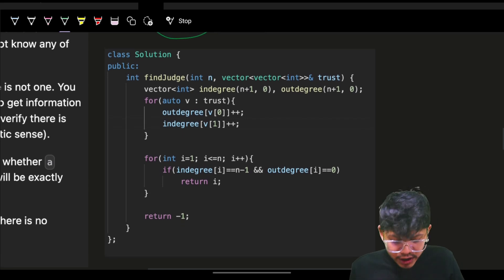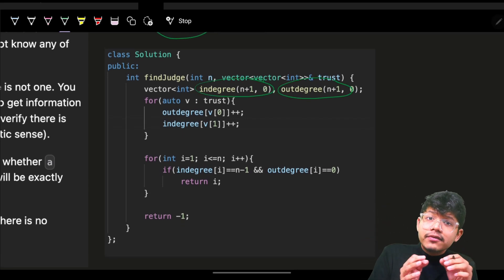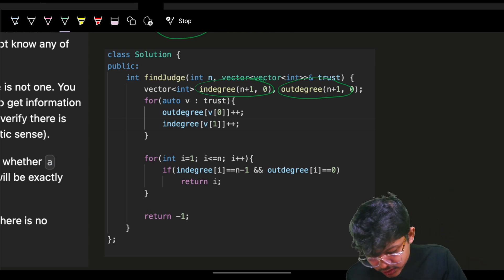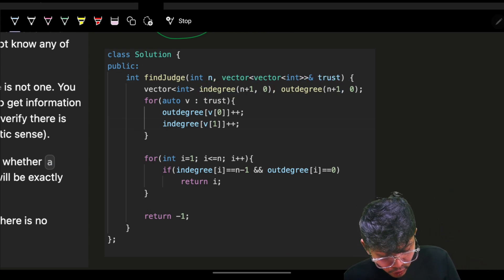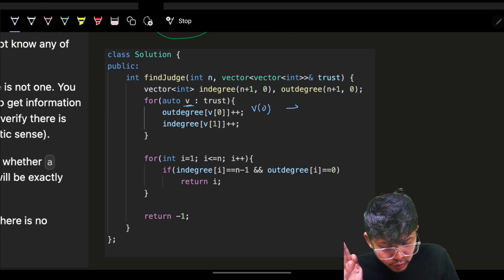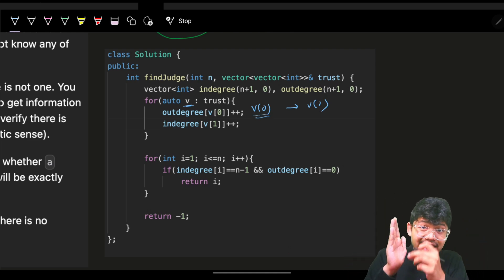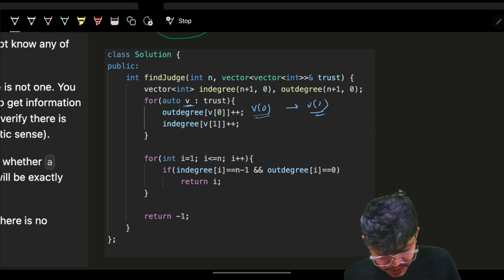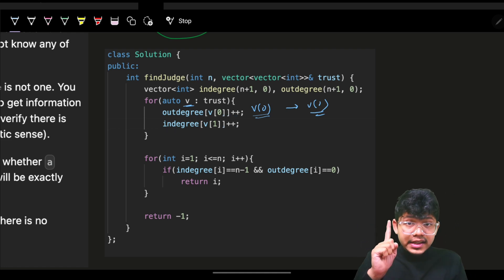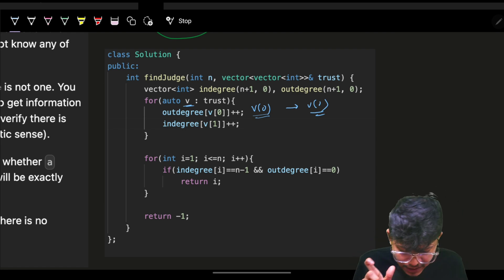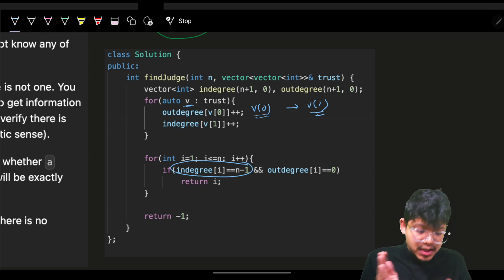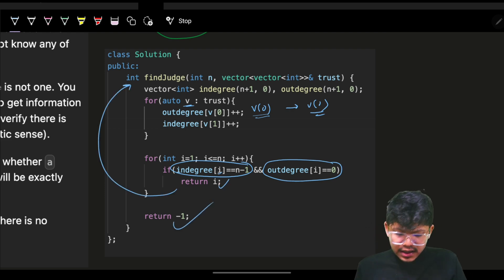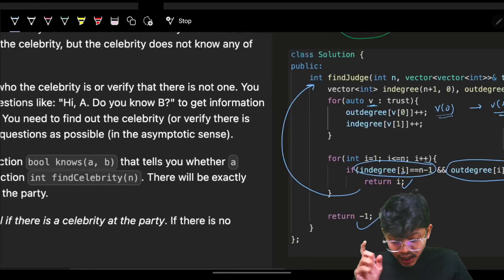So instead of converting to a graph, we just skip that step. We only want in-degree and out-degree. For every pair in the trust array, increase out-degree for v0 and increase in-degree for v1. Then check: if in-degree of node i equals n minus one and out-degree equals zero, that node is the superman — return it. Otherwise return minus one.